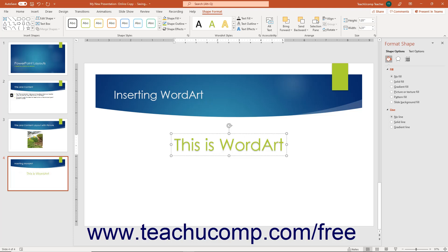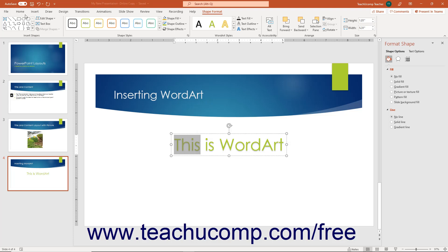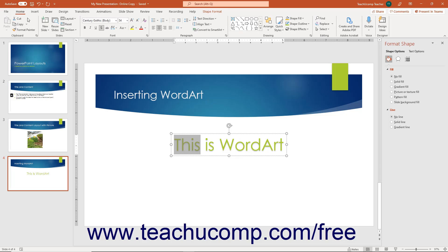If you want, you can also select text within the word art and then apply the standard text formatting that appears on the Home tab of the ribbon.